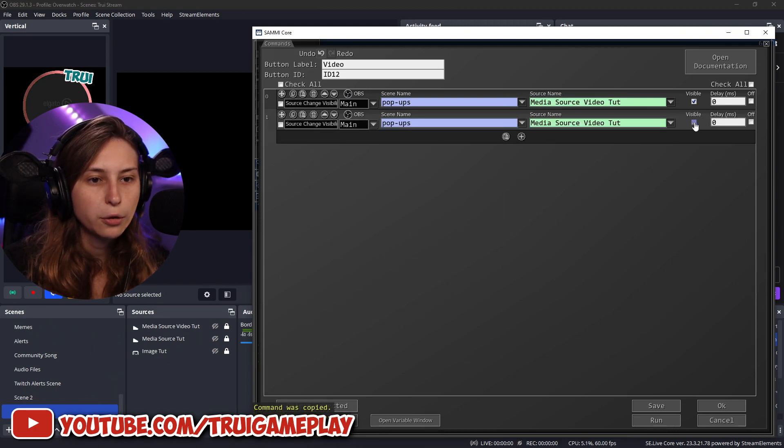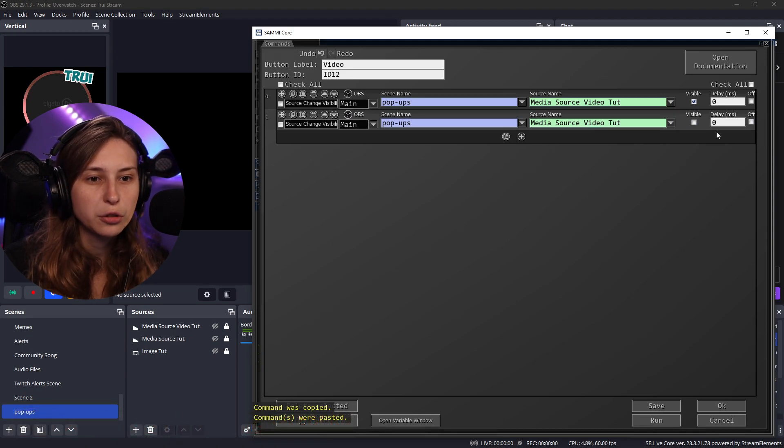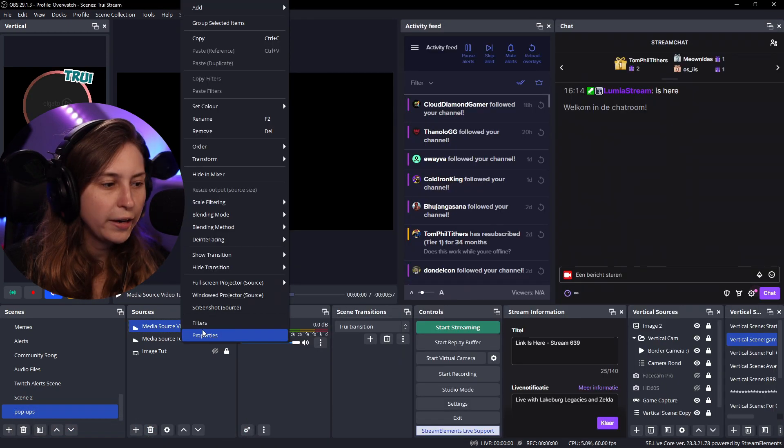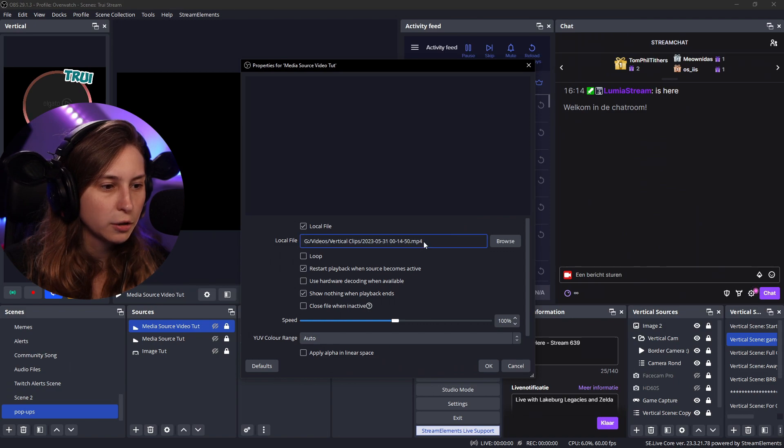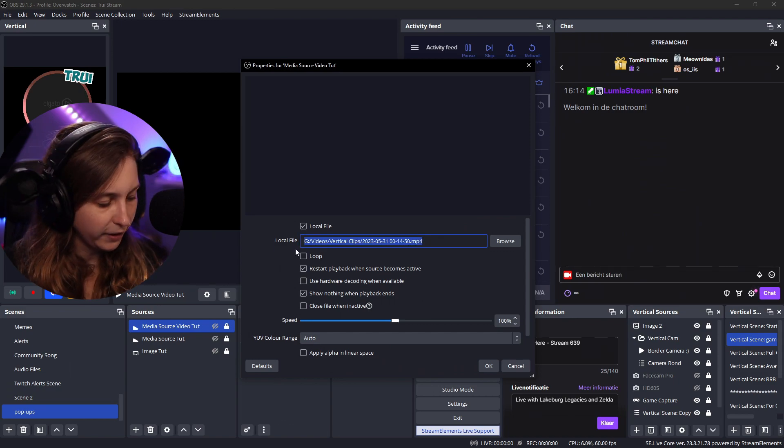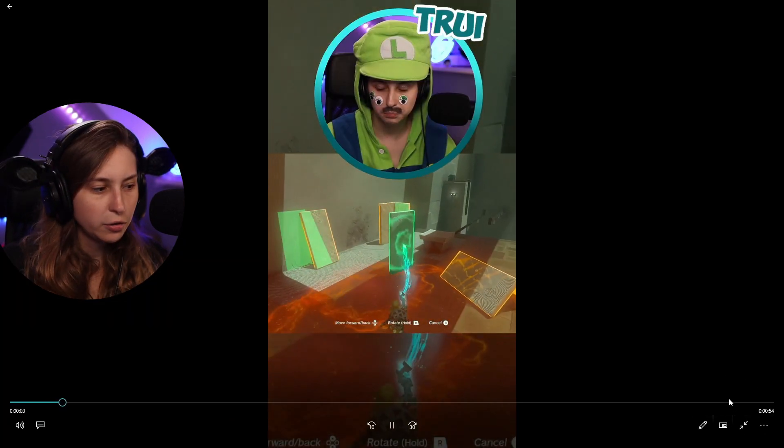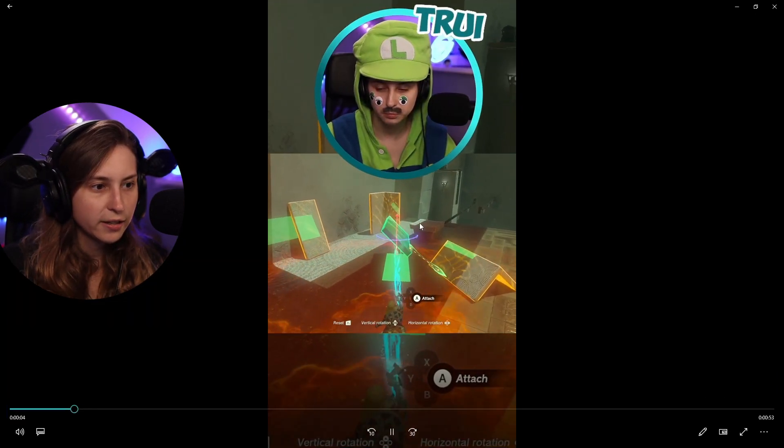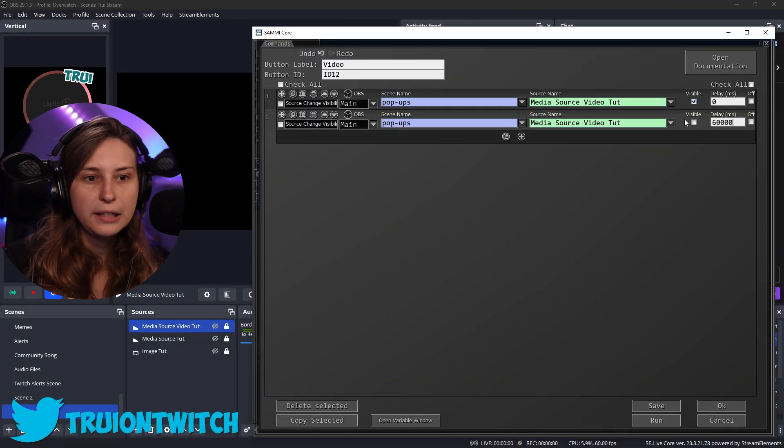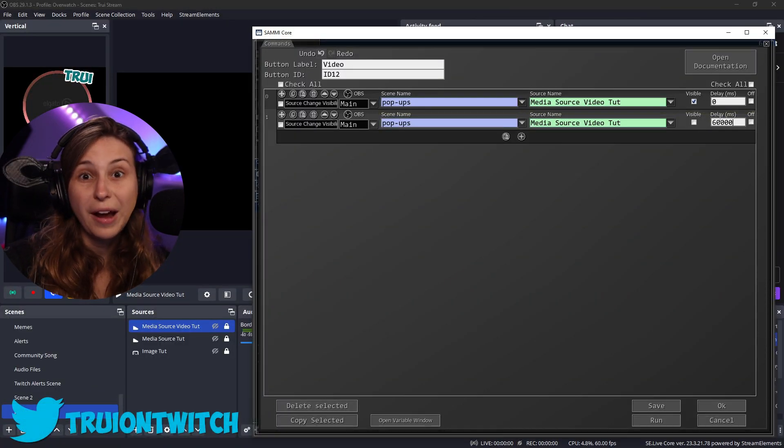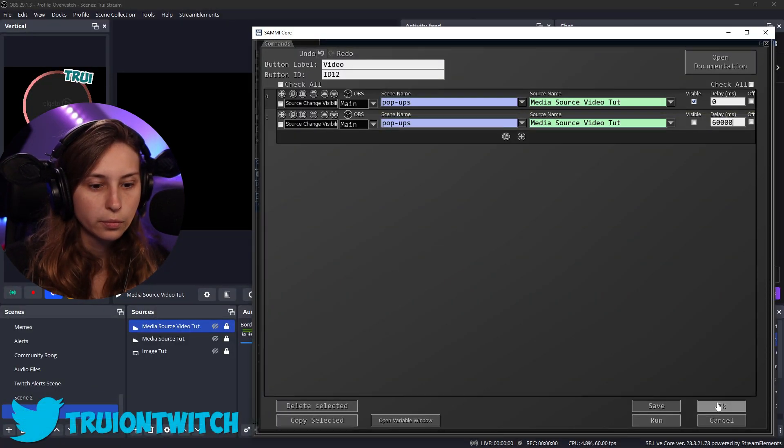Make it invisible. But now we need to know how long does the video actually take. To find out what I'm going to do is I'm actually going to go to this place. As I see, the video takes 60 seconds. So I'm just going to say I need to turn it back off after 60 seconds. Save. Okay.